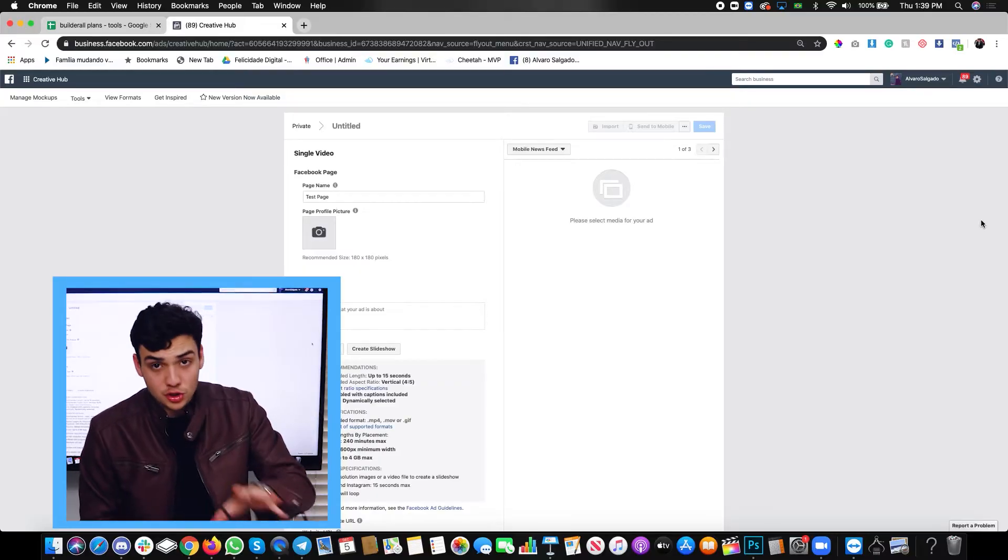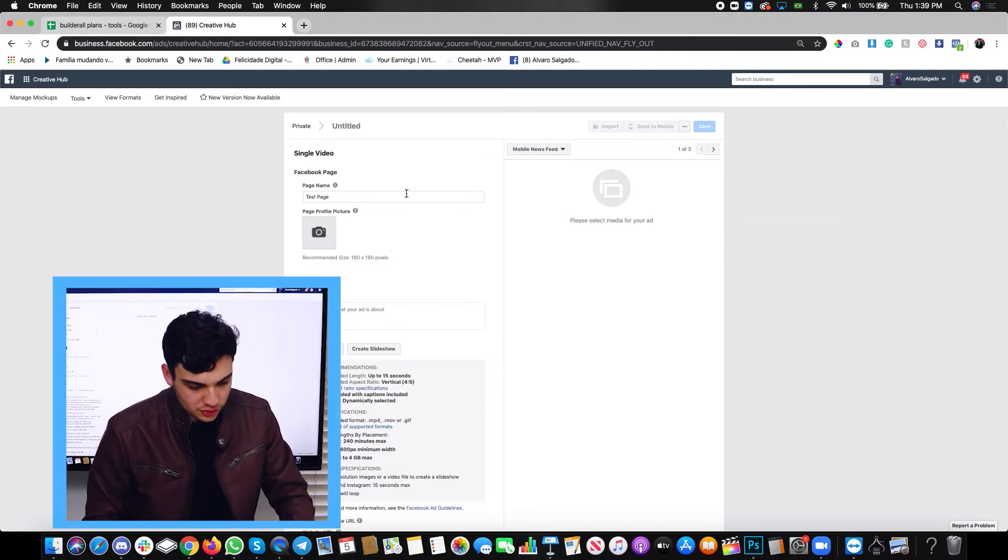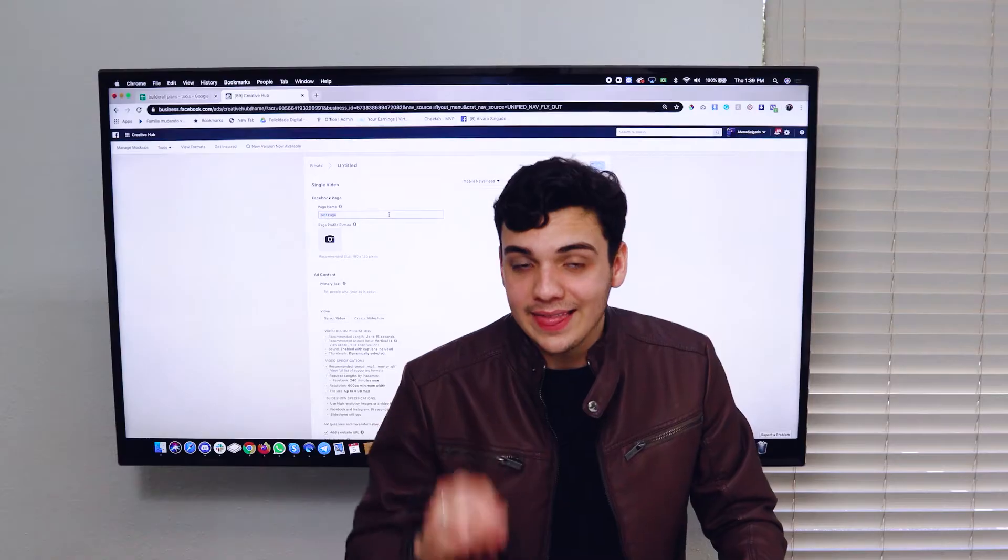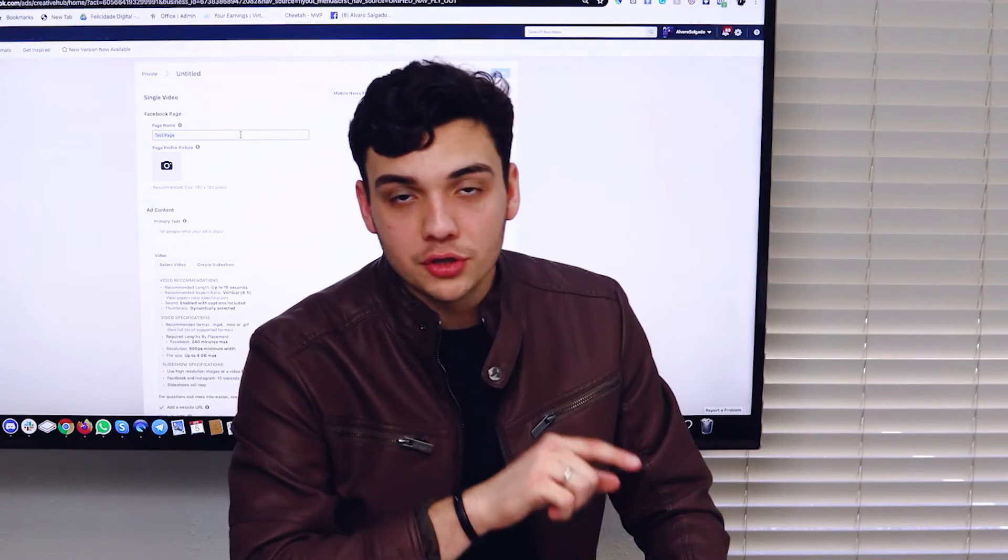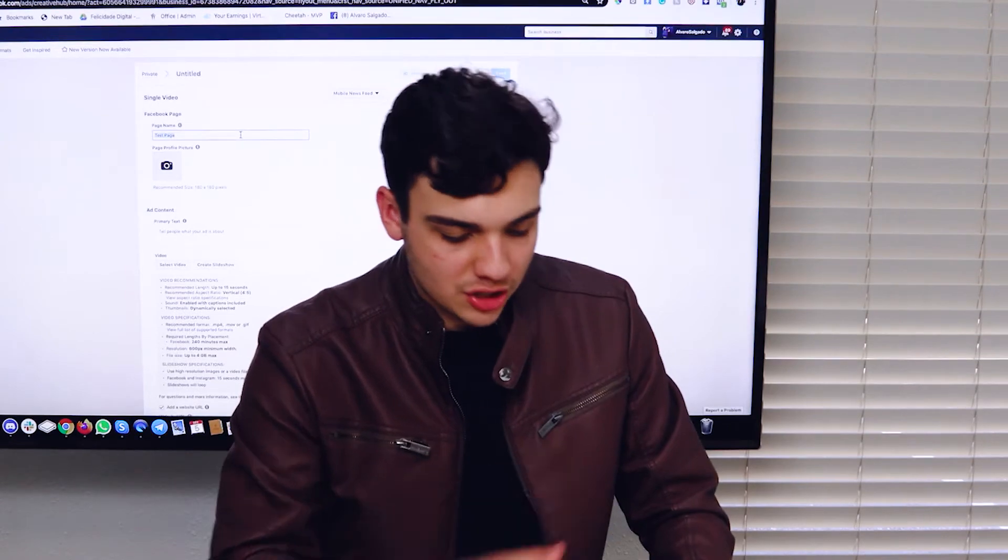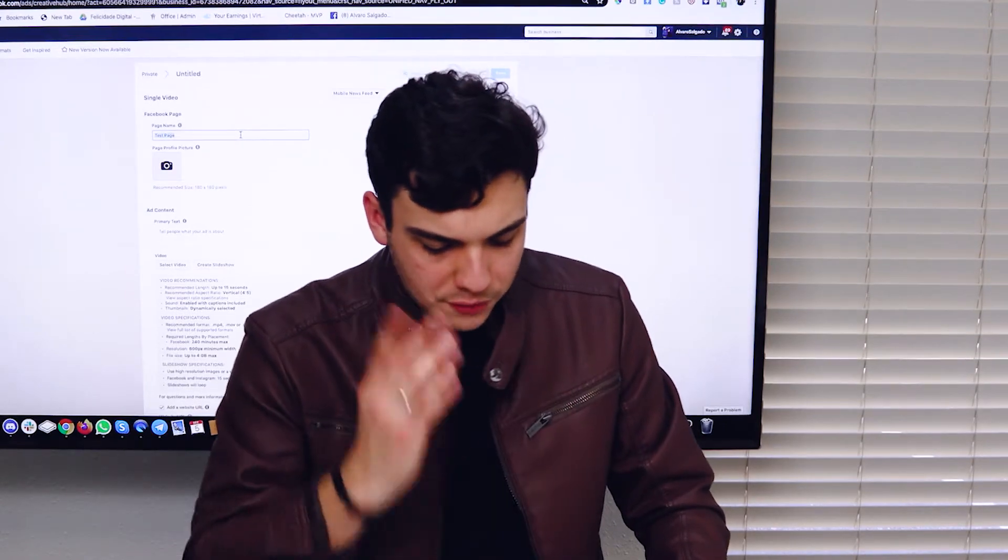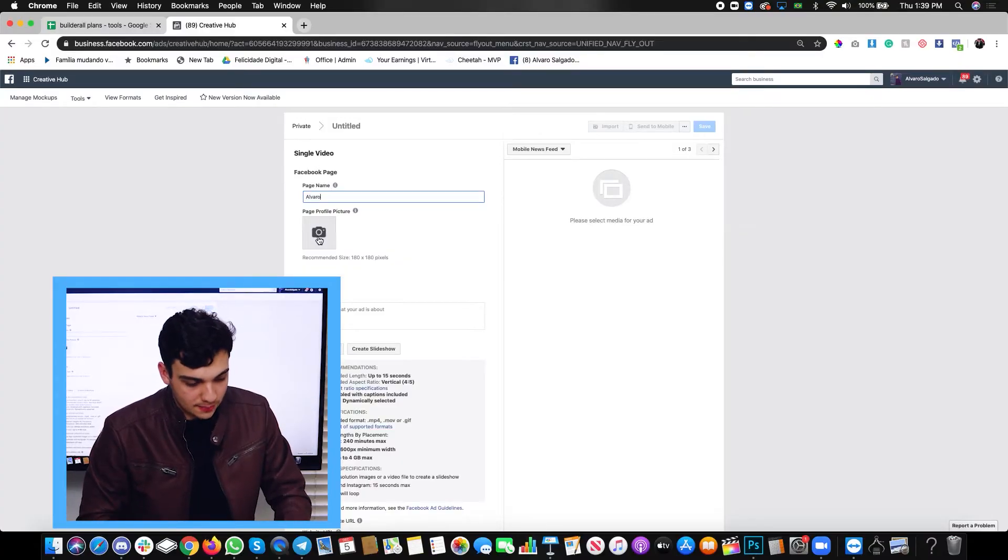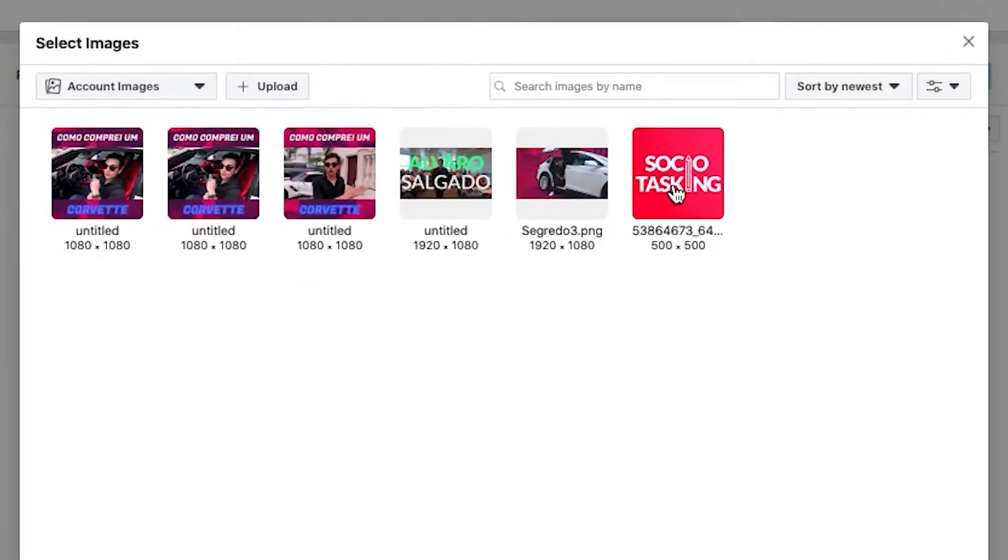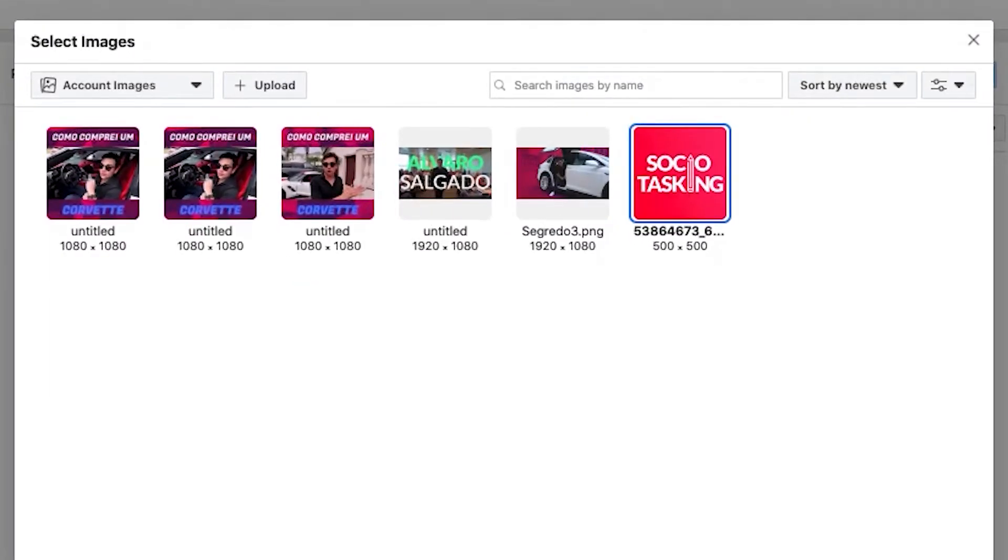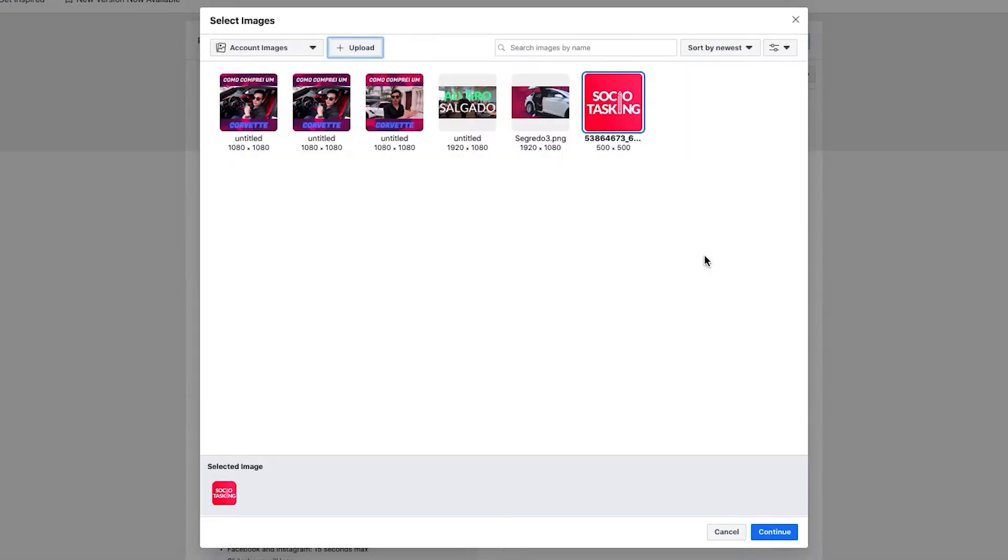So this is your blank template. What you want to do, first of all, choose the page name. It doesn't matter. When you import your template, it won't come with a page name. So you can choose whatever you want. In that case, we just choose the app. You're going to choose a page profile picture. We use this one. If you don't have a picture, click on upload. Choose one from your desktop and that's it.